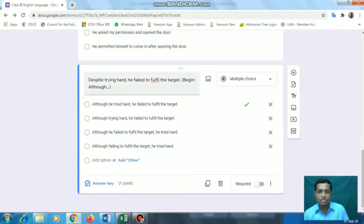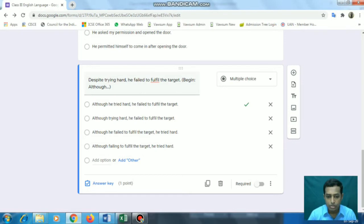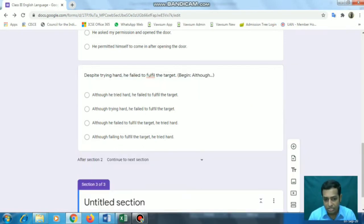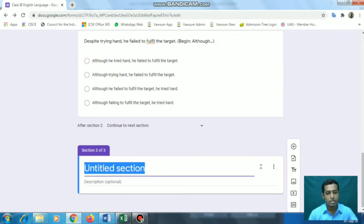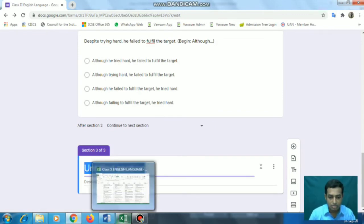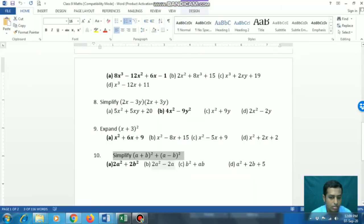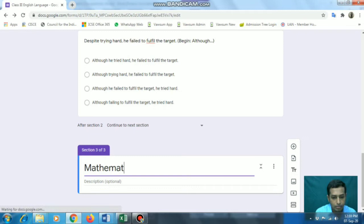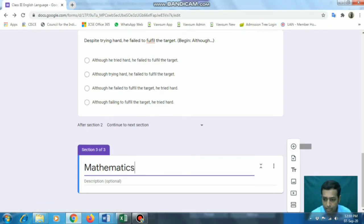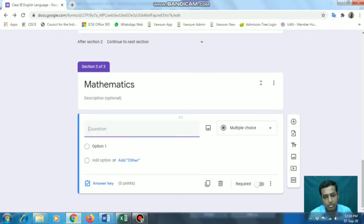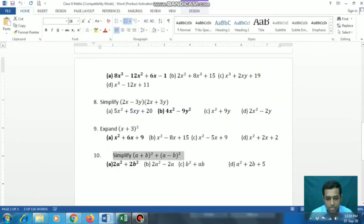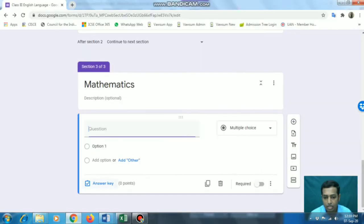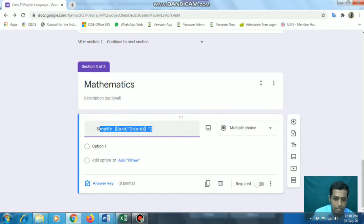Again, I am creating a new section - maybe there will be some subjective questions like Mathematics. Now adding questions here. In this section I cannot just copy and paste like I showed you earlier, since there are equations - we cannot simply do it like that; it will not be the exact format you want.